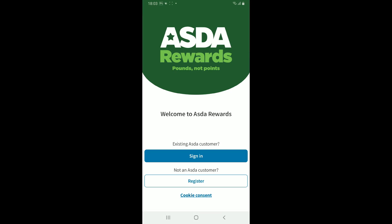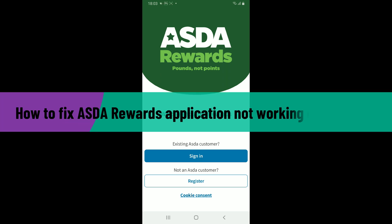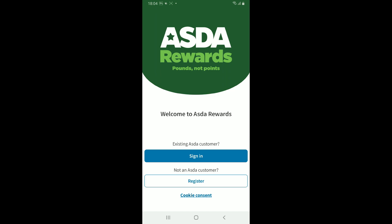Hi everyone, welcome back to another video from How to Fix Online. In this episode, we will be learning how to fix ASDA Rewards application not working on your Android device. So without wasting much of our time, let's dive into the video. If the ASDA Rewards application is causing you some trouble, then here are some troubleshooting steps you can try to get it working back again.